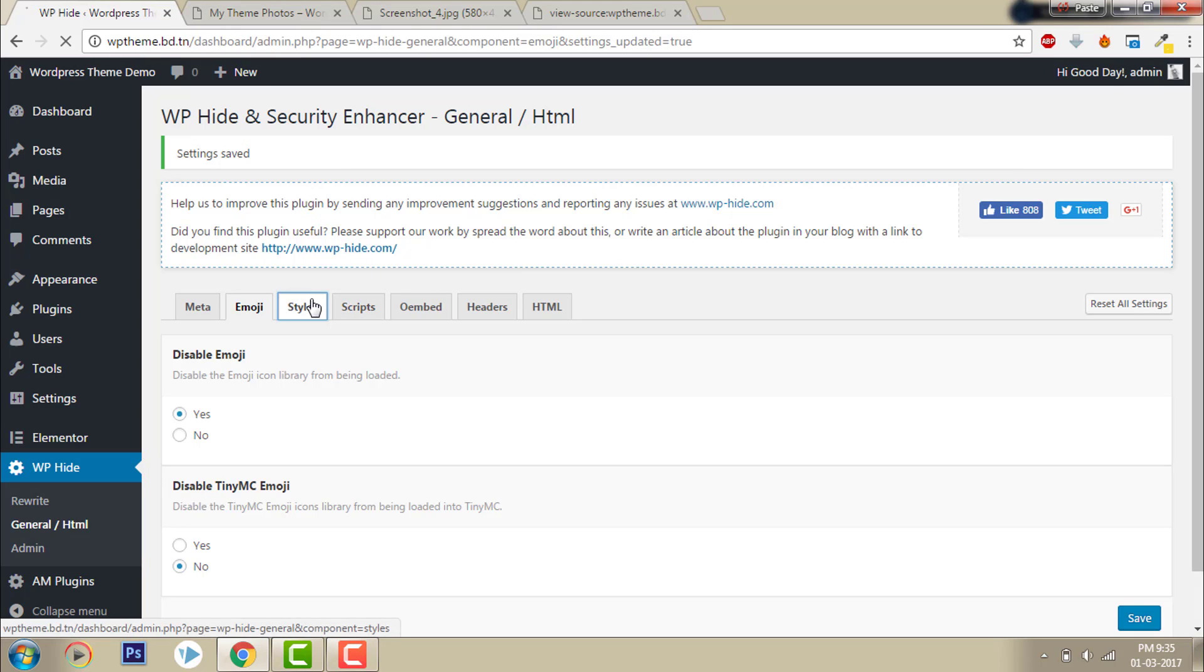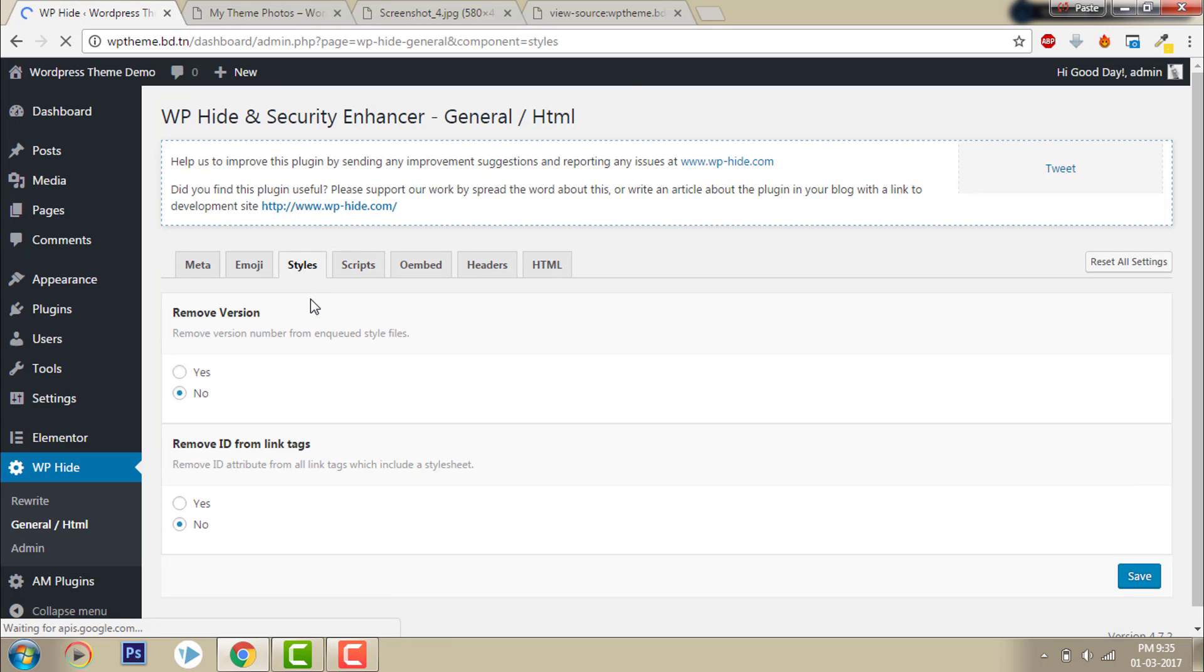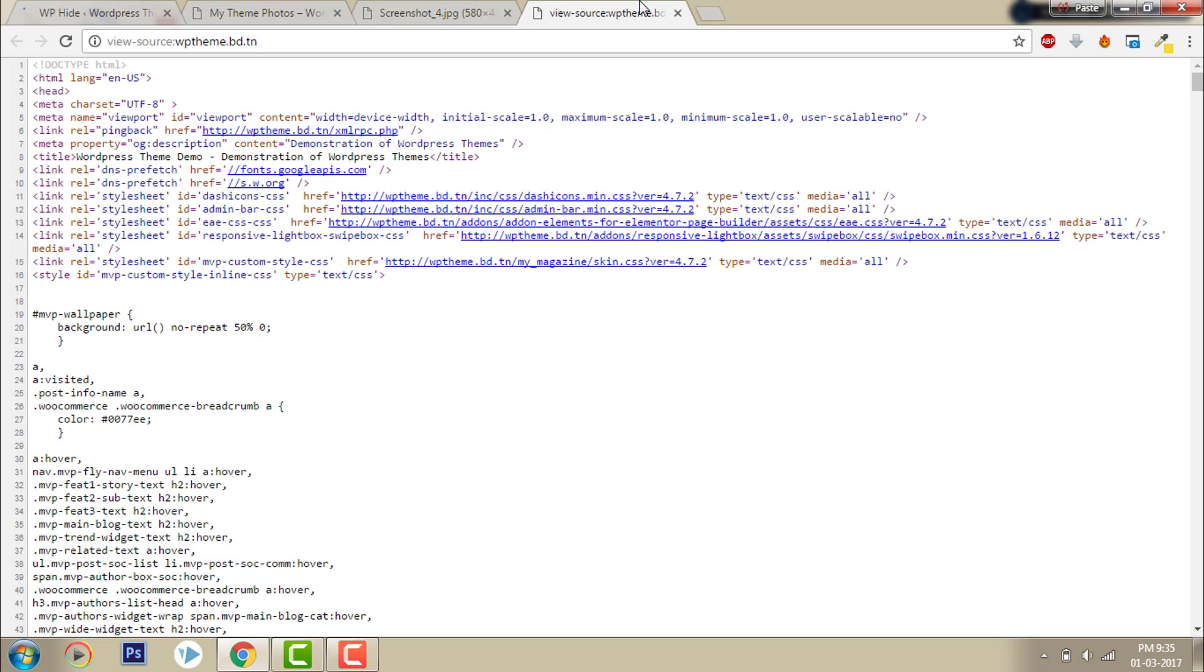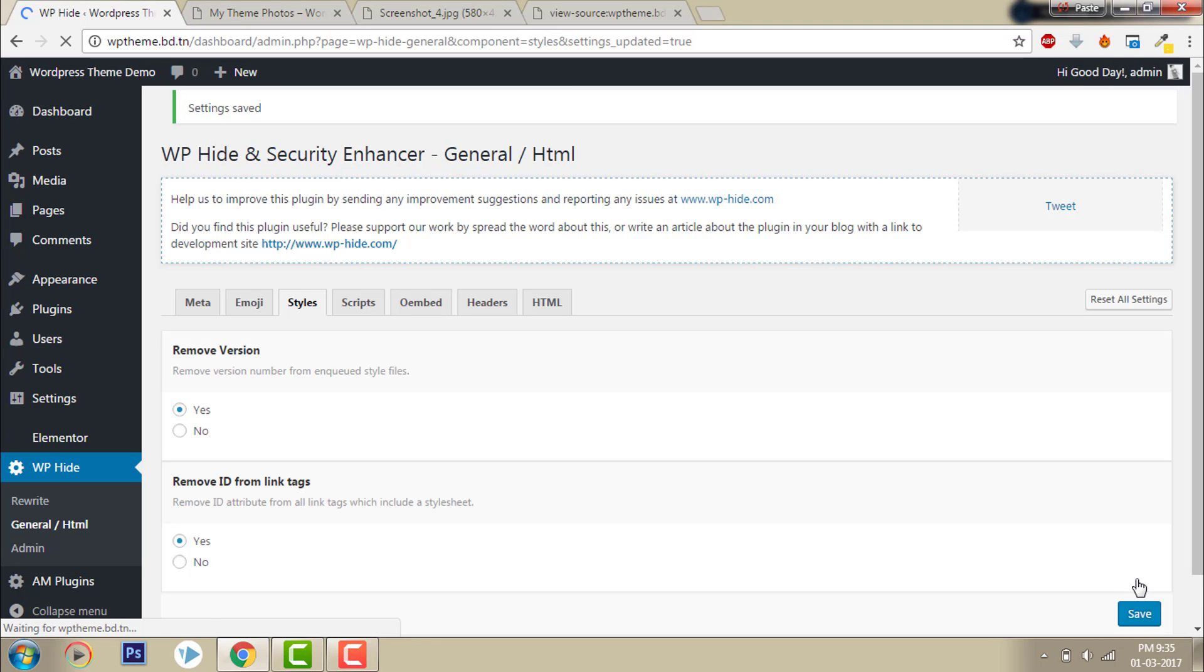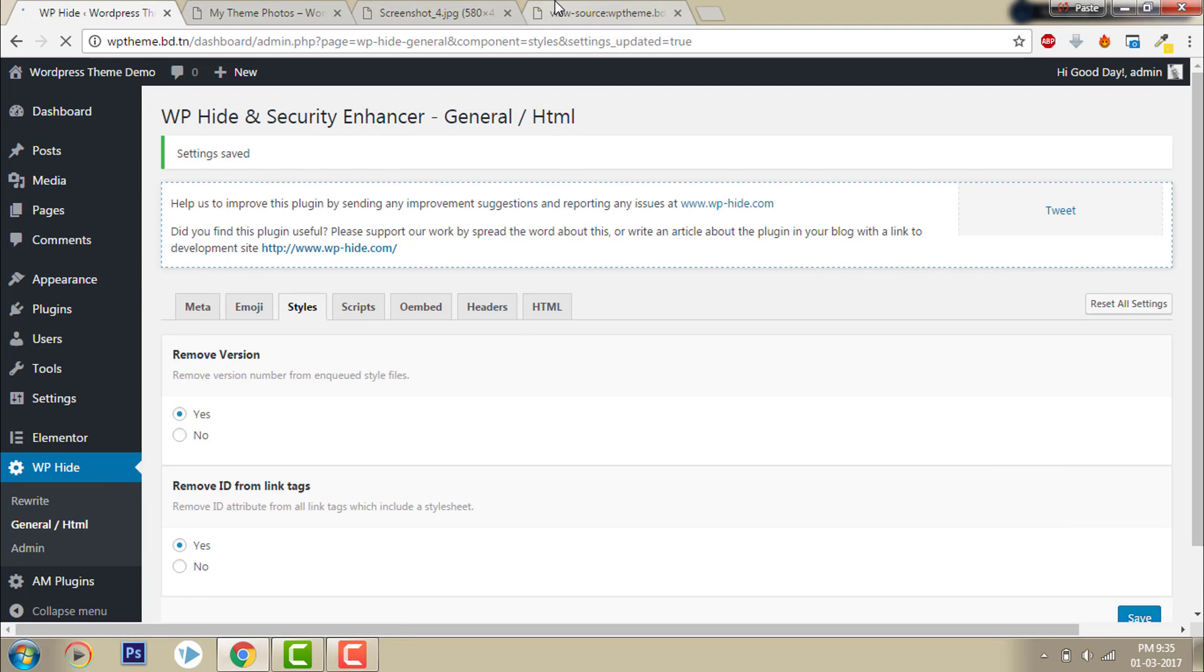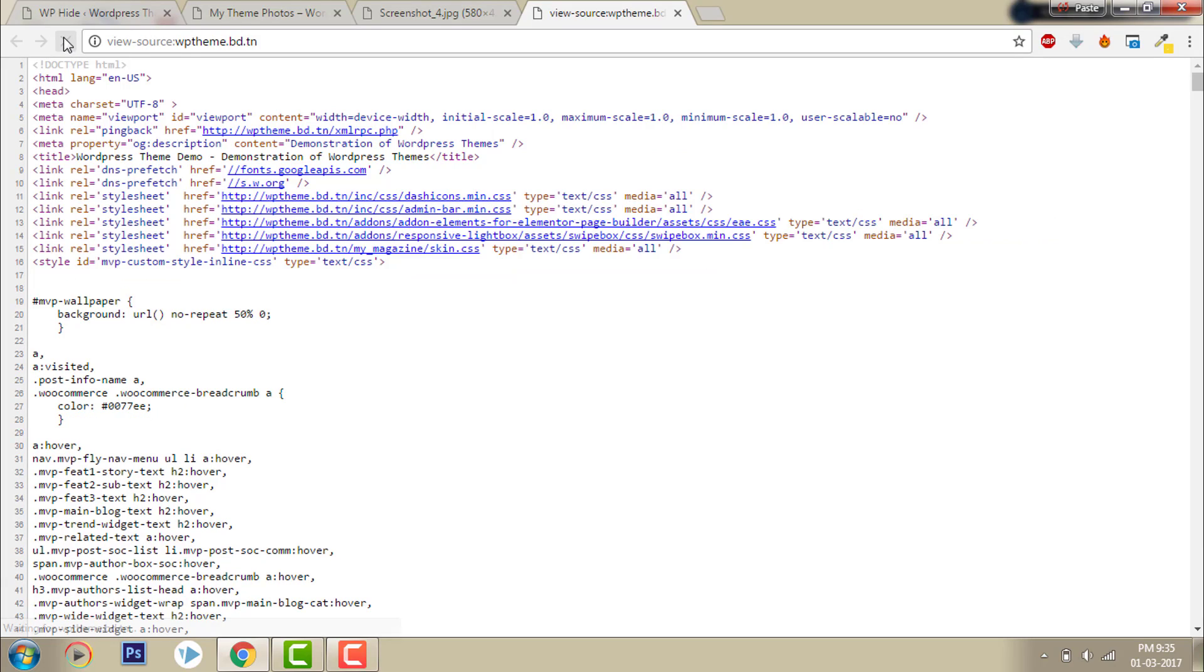Now styles. Here in the stylesheet there is version 4.7.2. I want to hide that version - remove version, remove ID from link tags. Click save, then refresh. Now all versions are gone, it looks more plain with no version here.